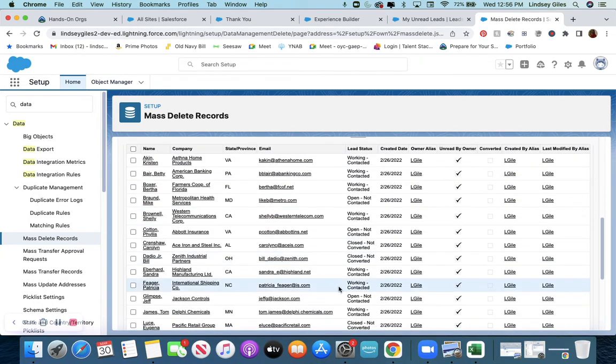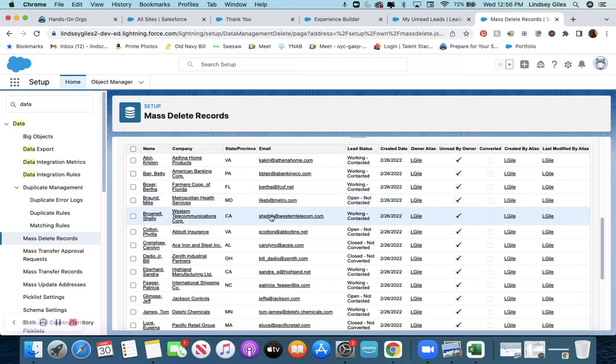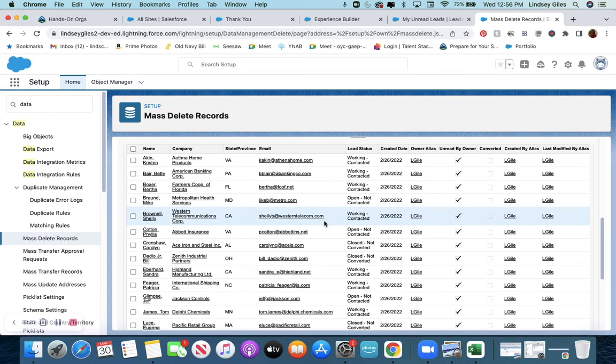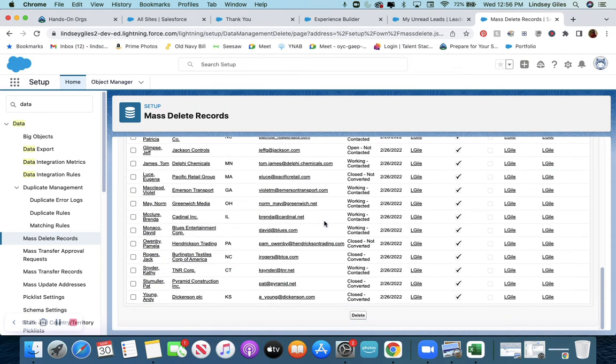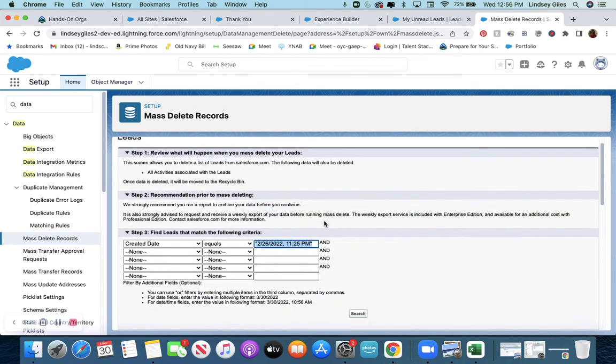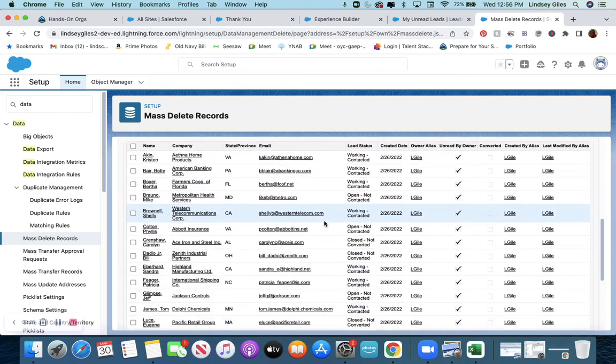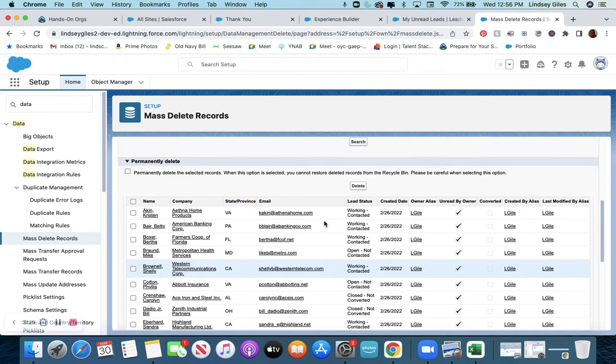At the bottom here, it will show me all of those leads. I can check to make sure none of these were leads that I had. They look like they're all Salesforce practice ones.